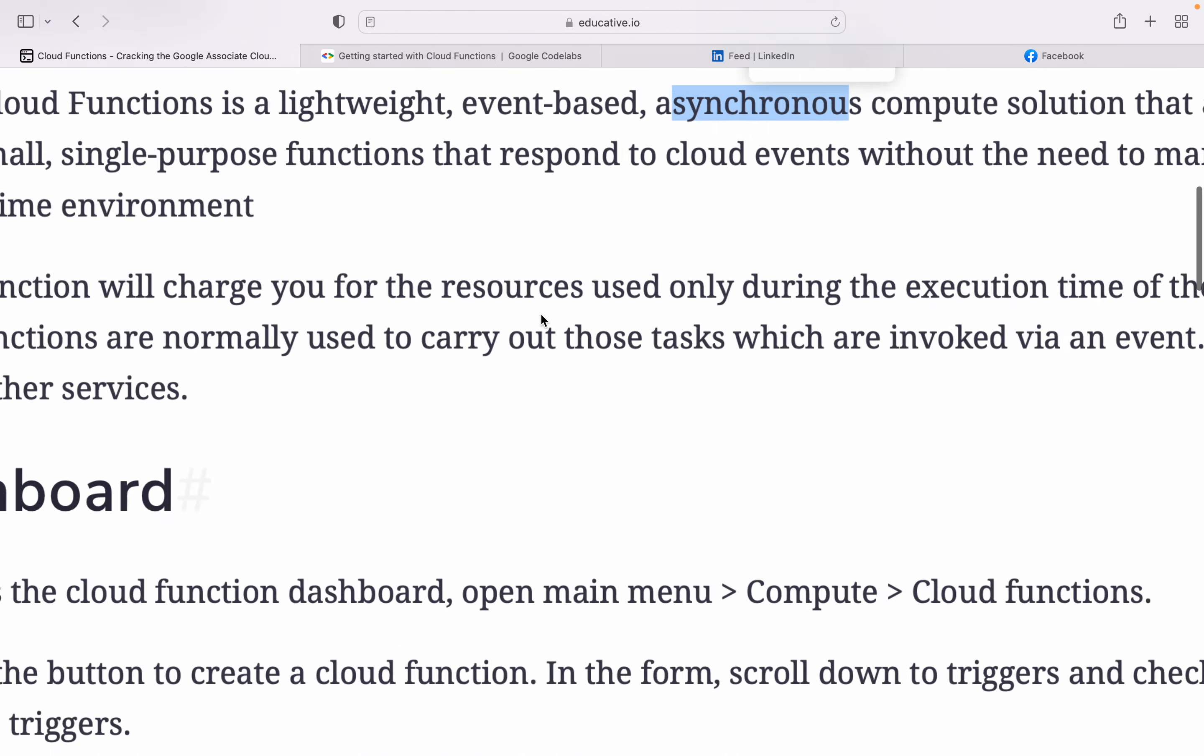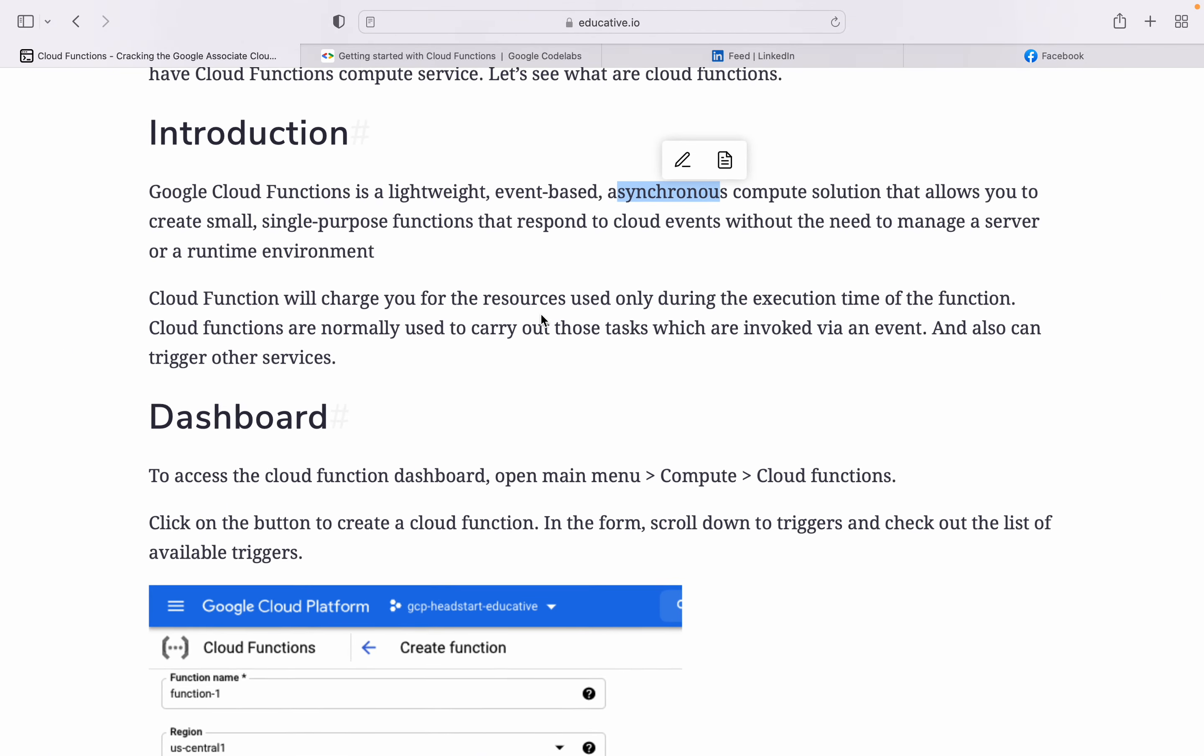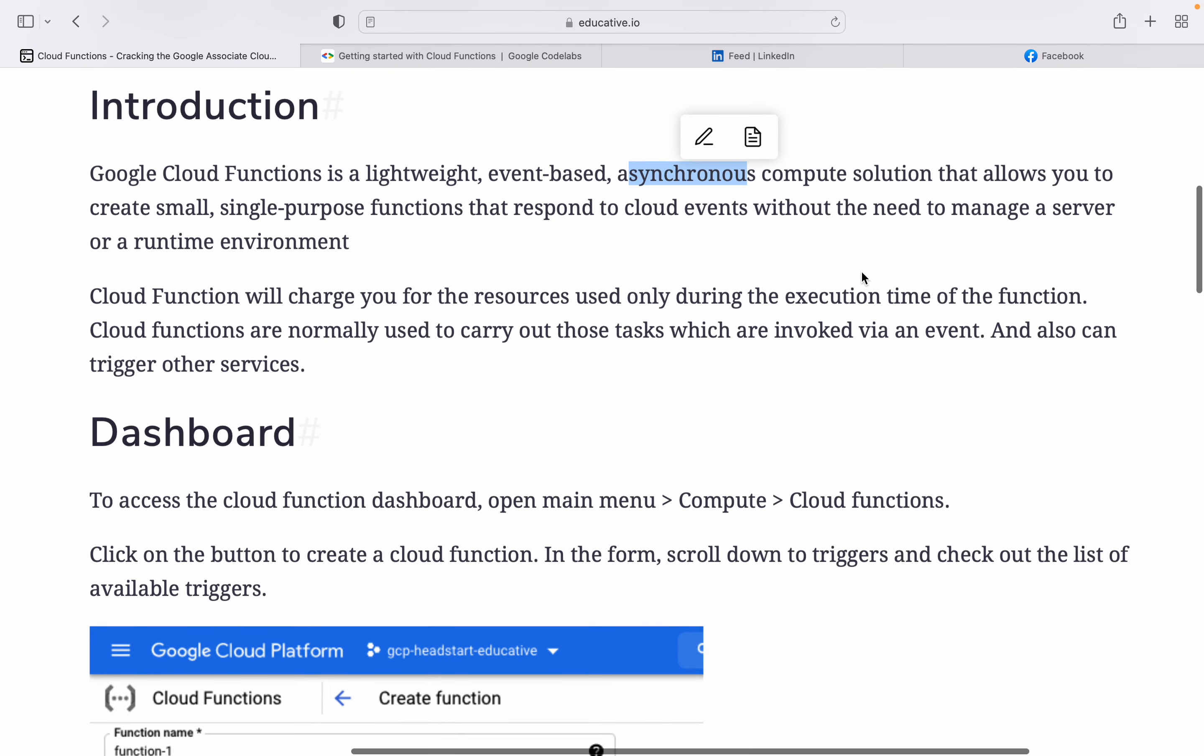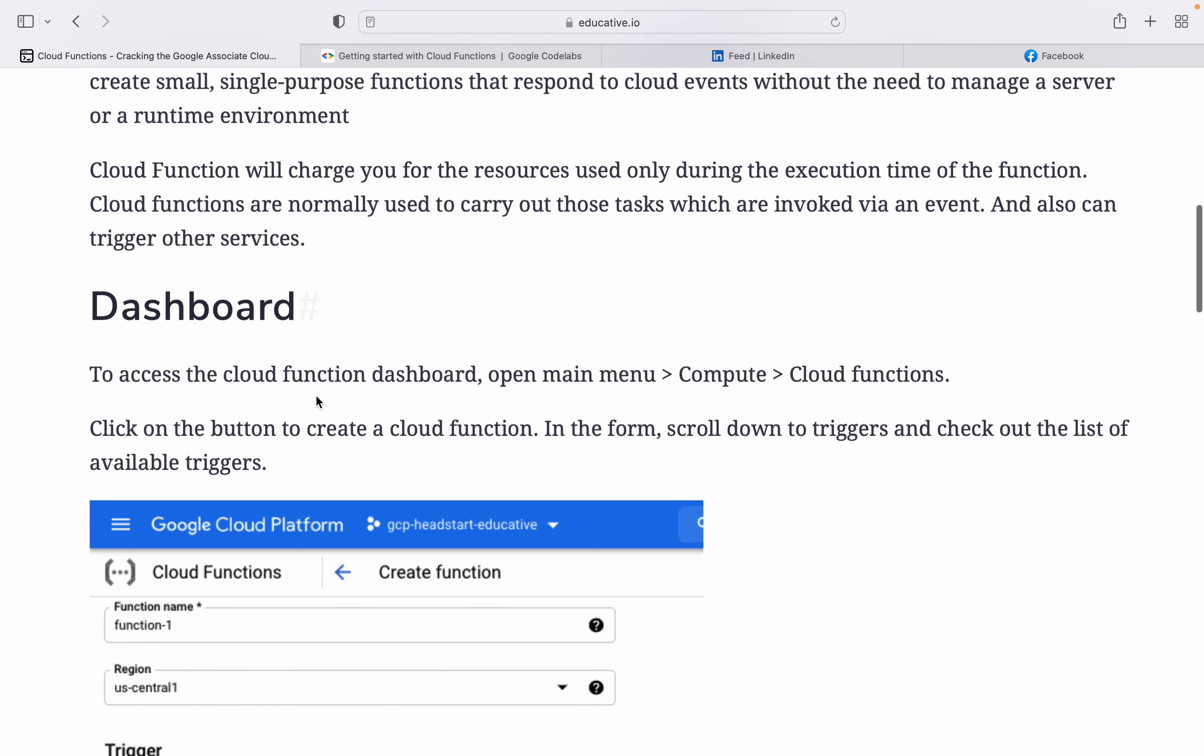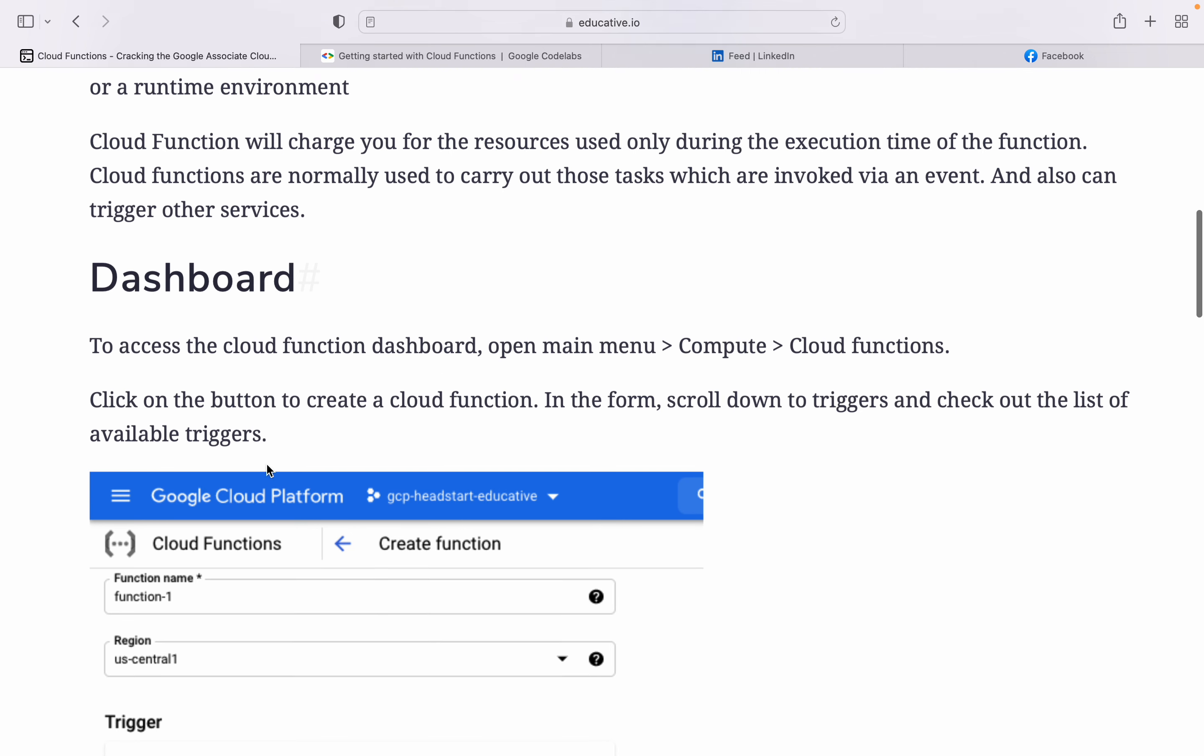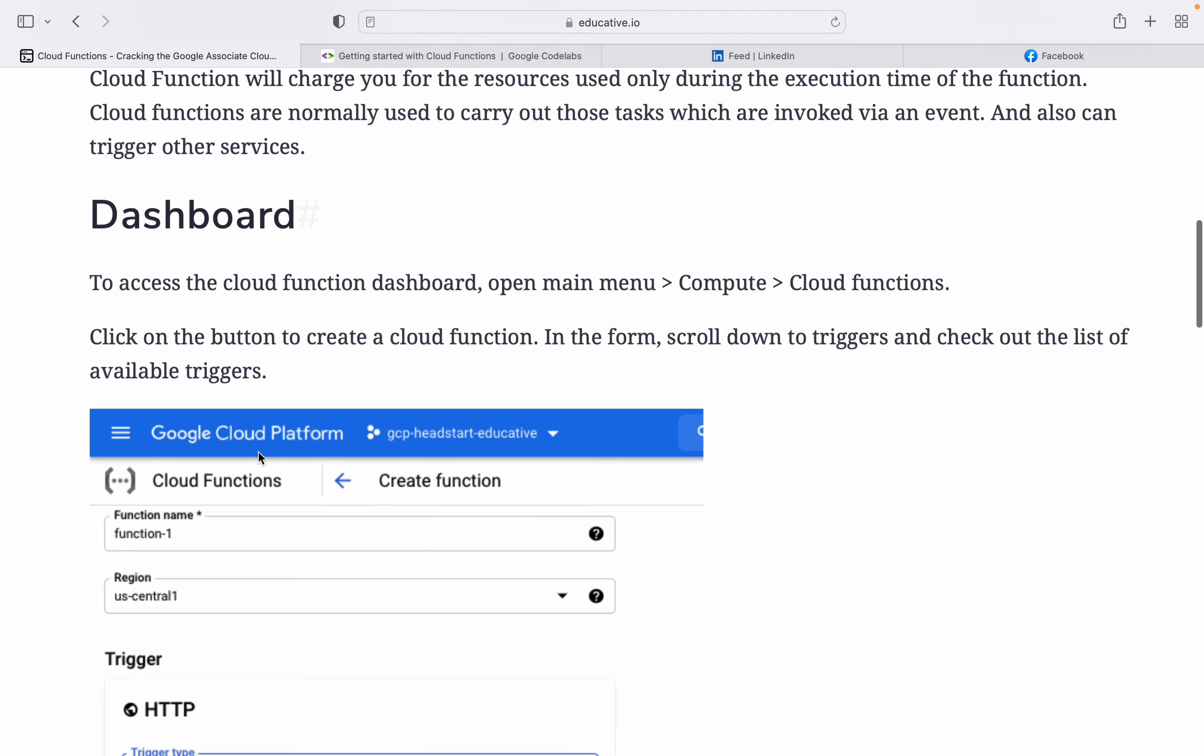To access the Cloud Functions dashboard, open the main menu in Google Cloud, then go to Compute and Cloud Functions. In the function you can provide the name and the region.